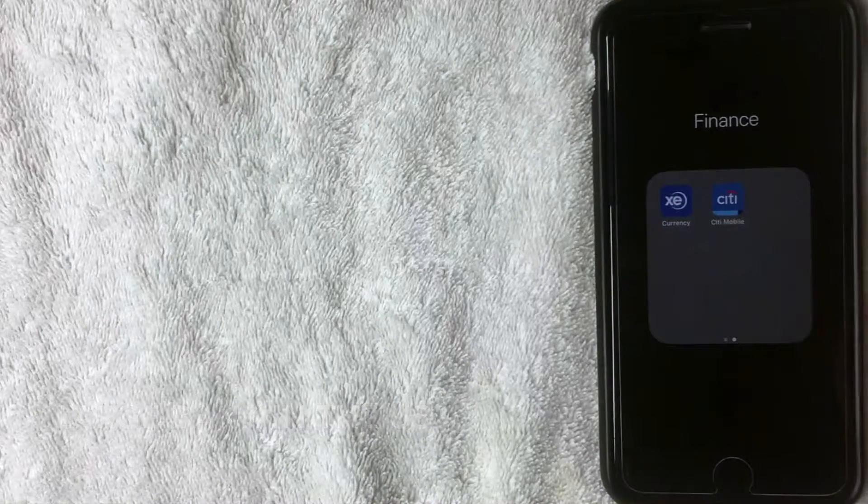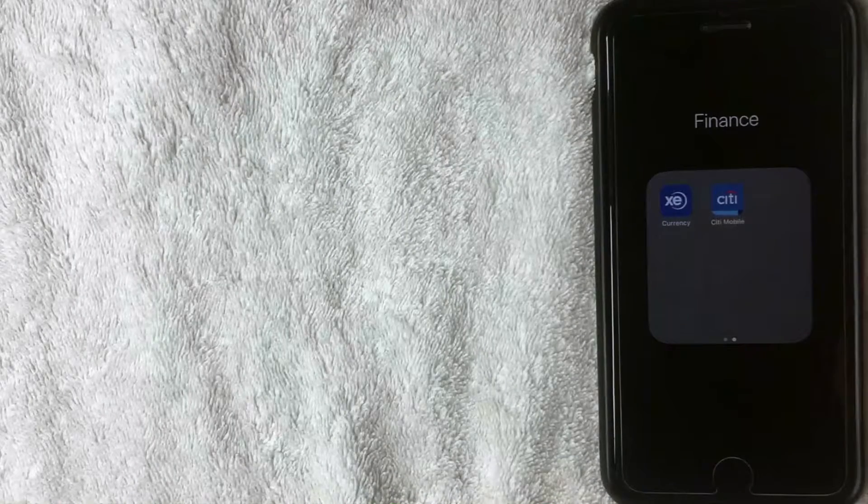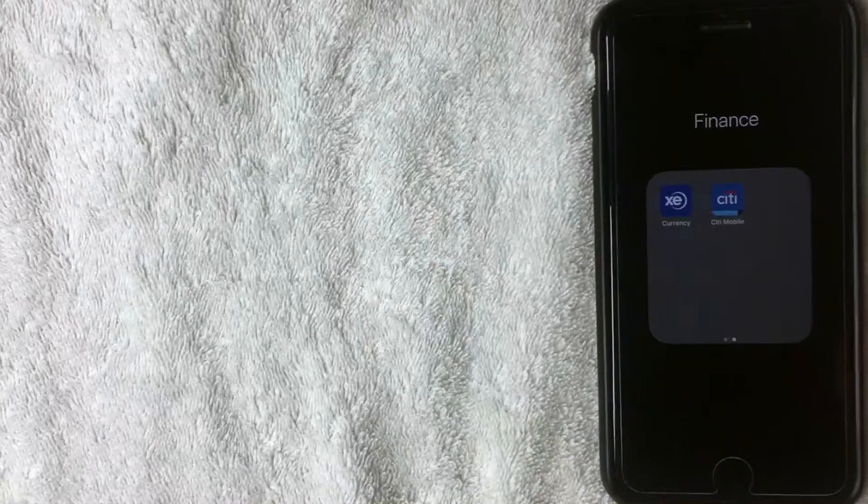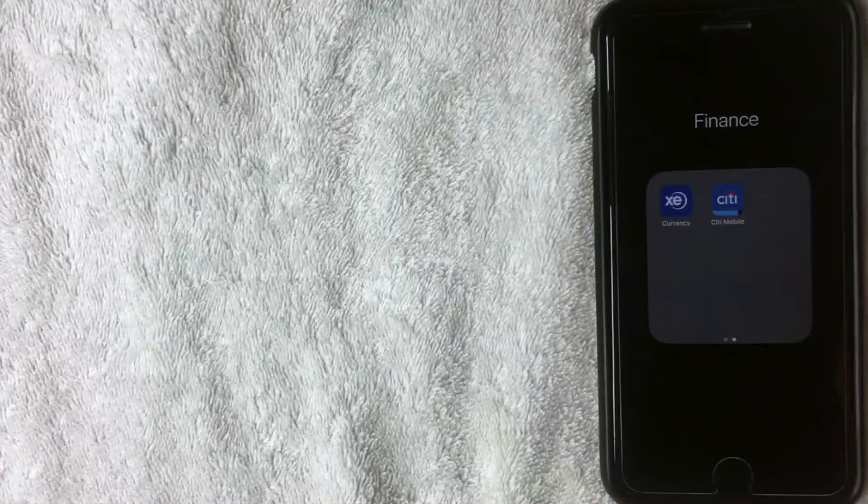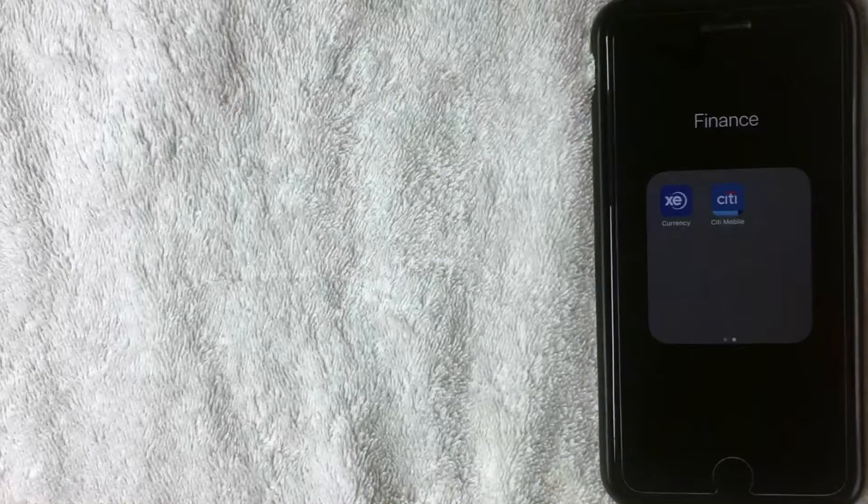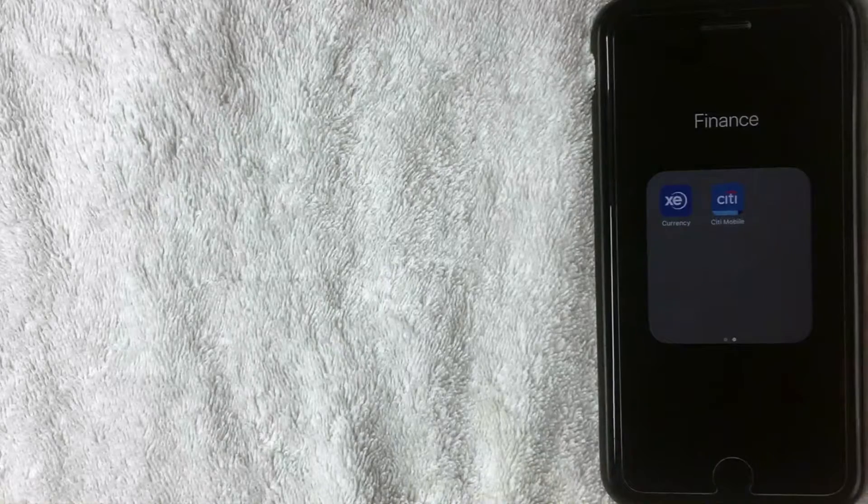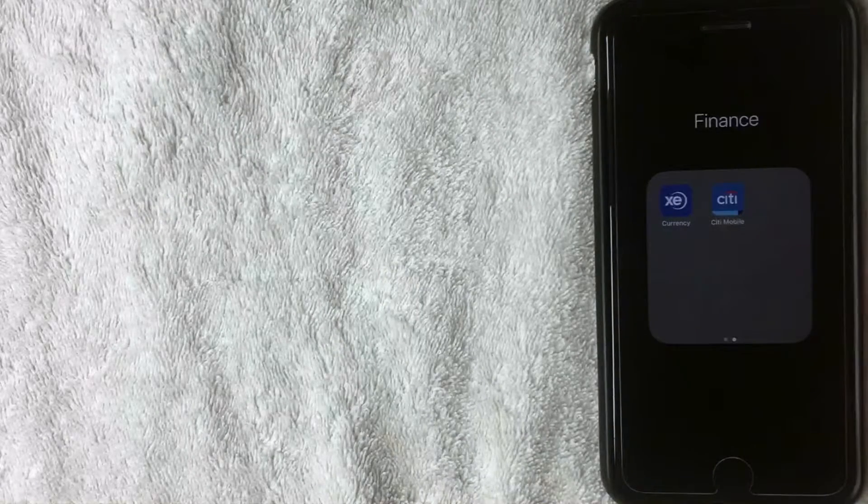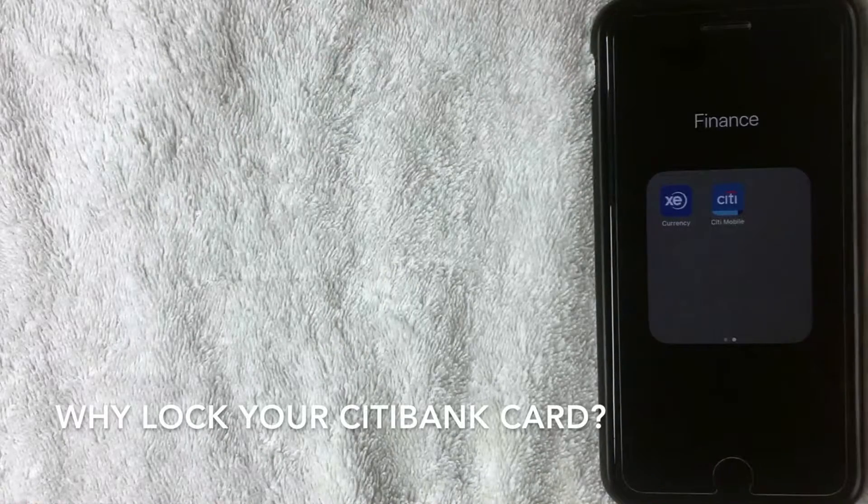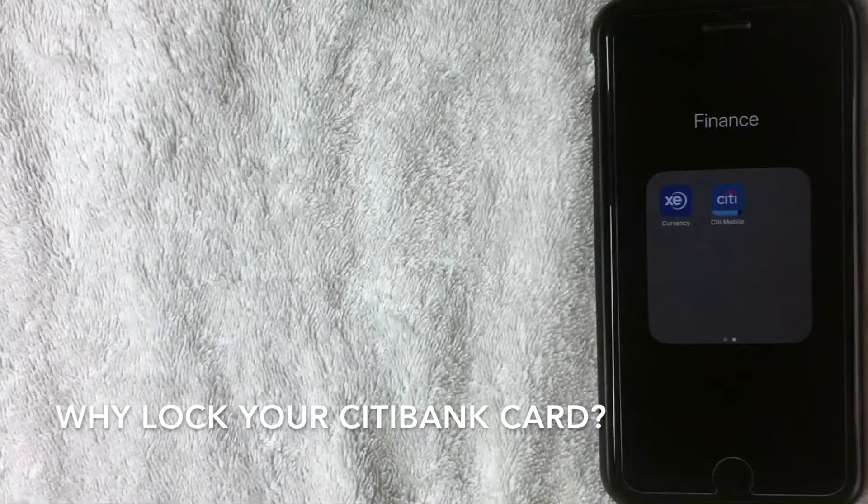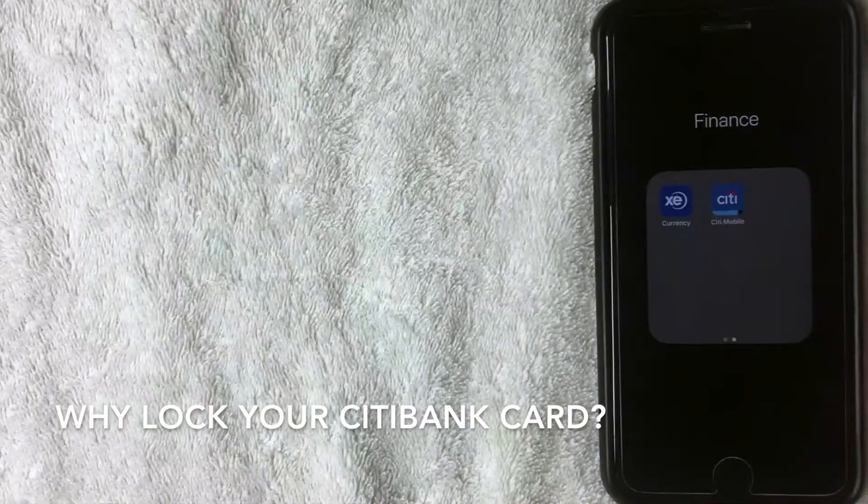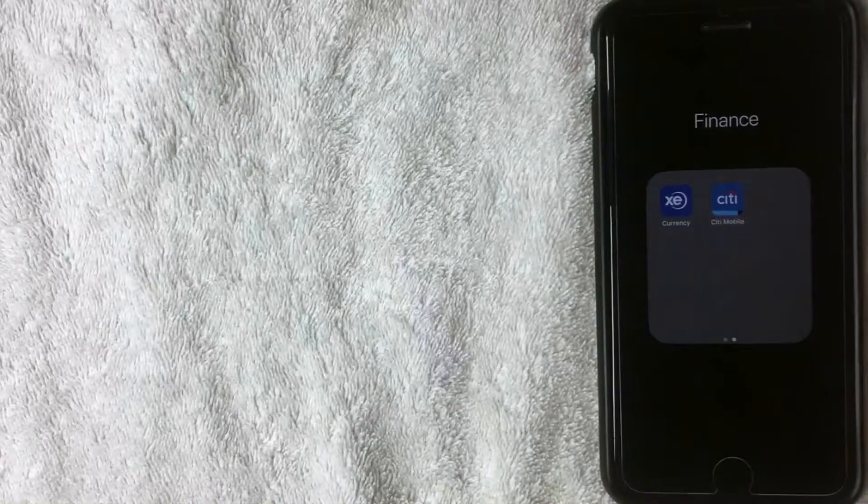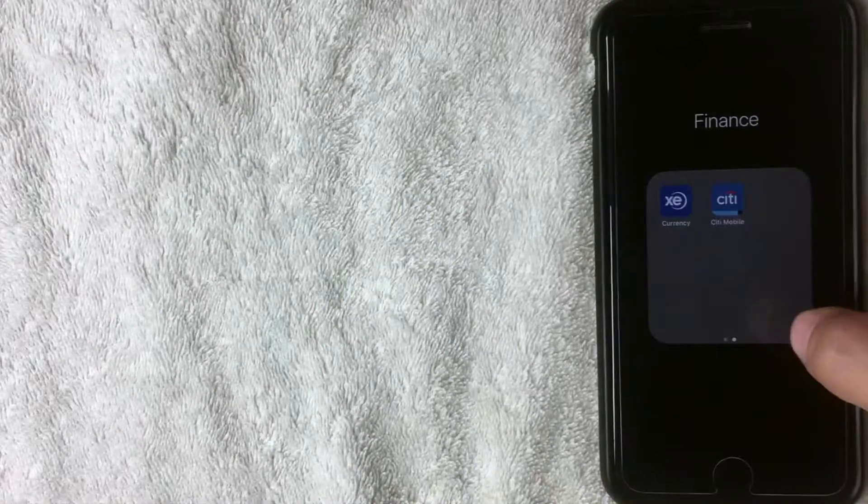If you happen to know, be sure to leave a comment below. But what we're talking about is how to lock your Citi credit card. So why would you need to do that? Well, that's a pretty easy question to answer. If you're like me and you're a dummy and have lost or misplaced your credit card, you know how much of a hassle it is to